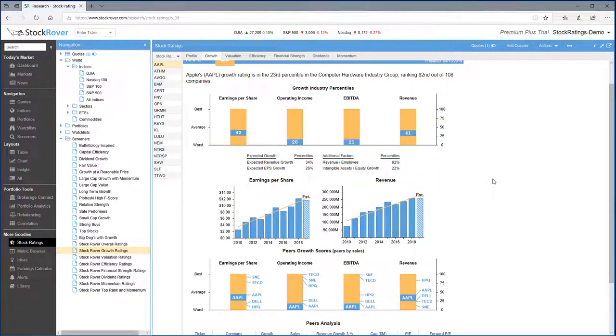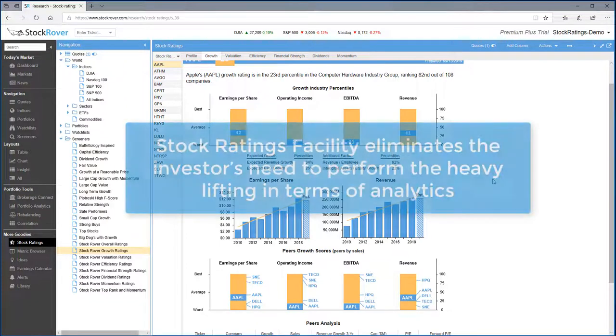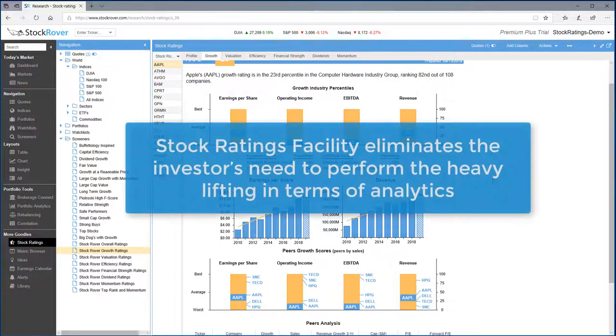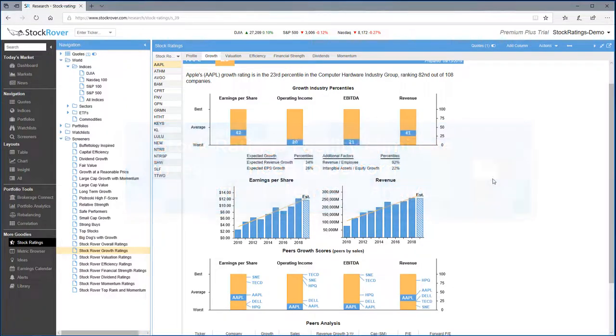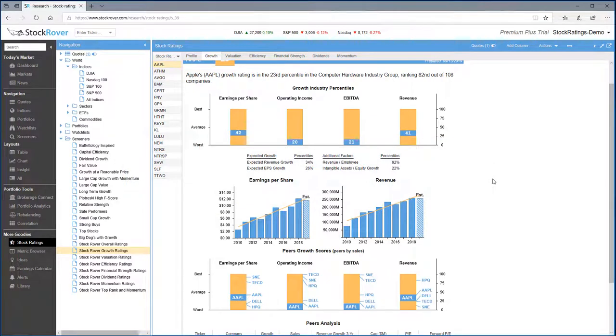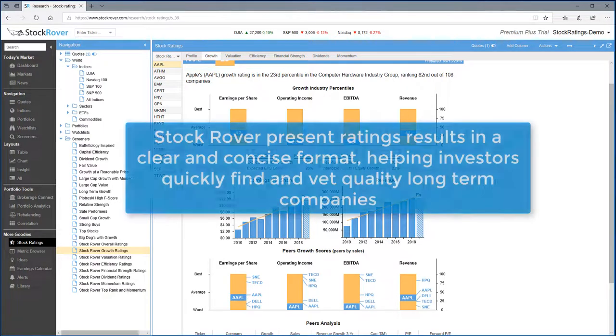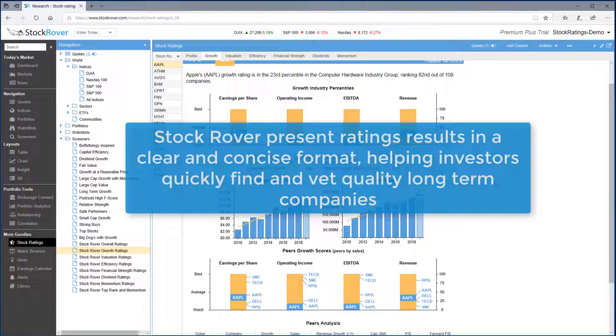In summary, the stock rating facility is a powerful part of Stock Rover's investment platform. It eliminates the investors need to perform the heavy lifting and analytics. Stock Rover's advanced analytics present results in a clear and concise fashion, helping investors quickly find and vet long-term companies.